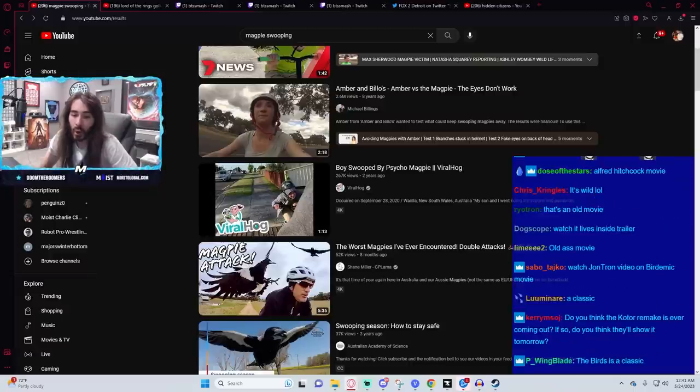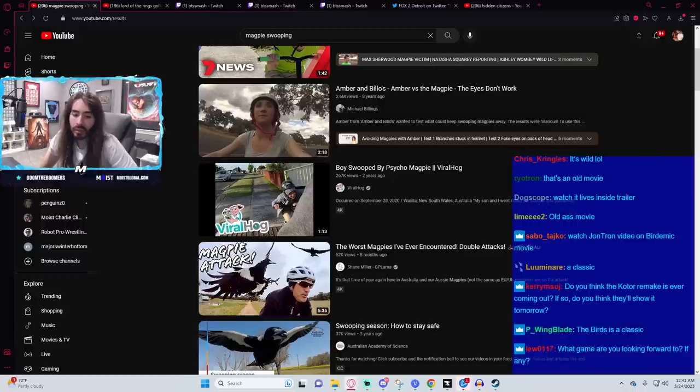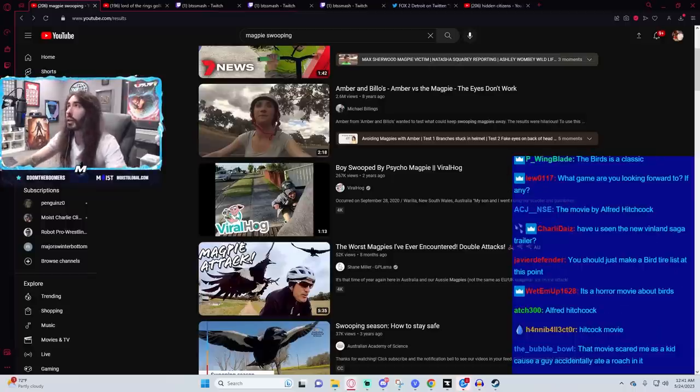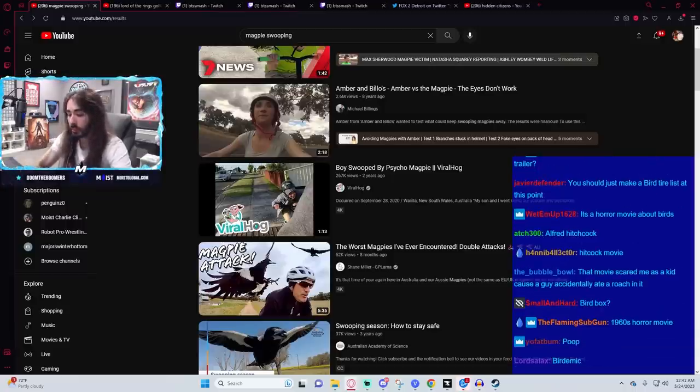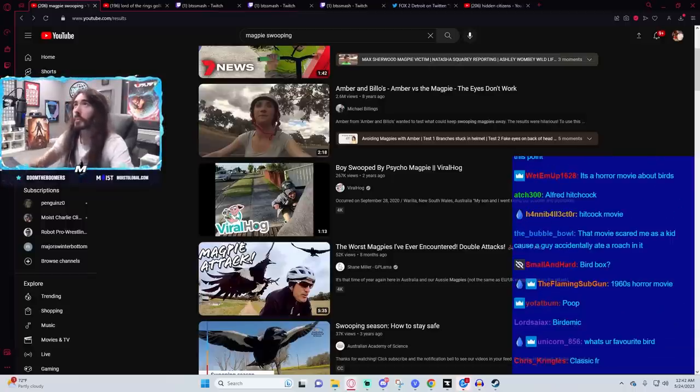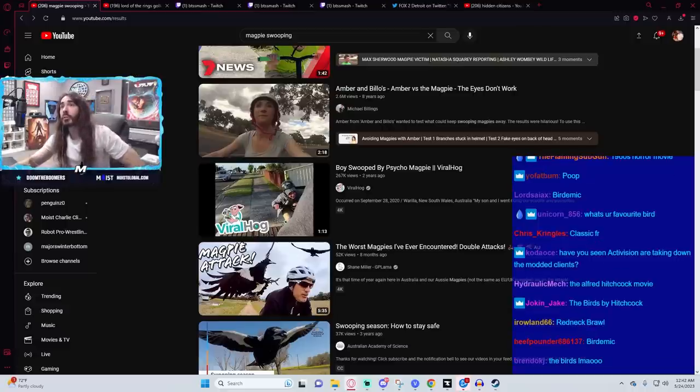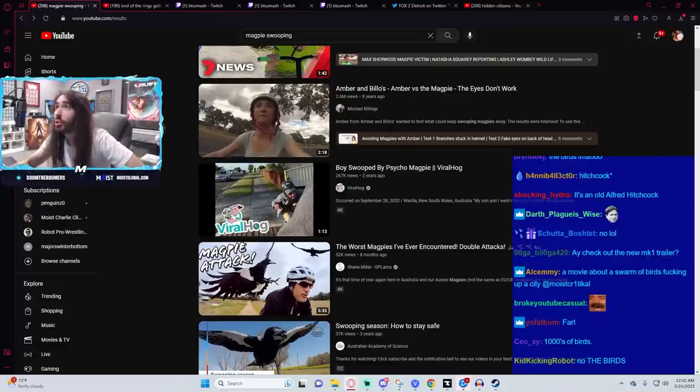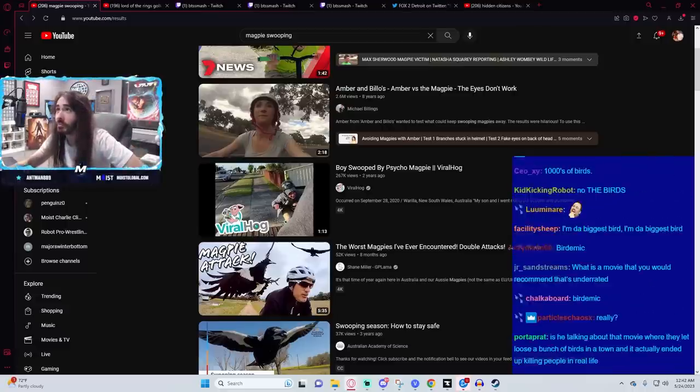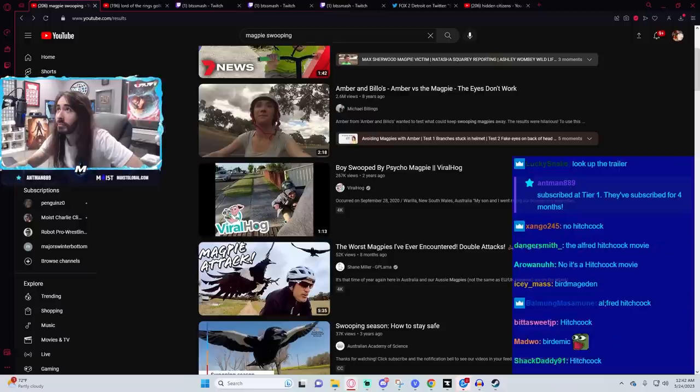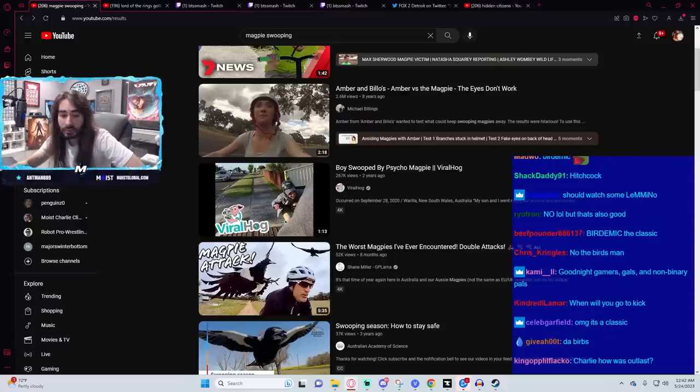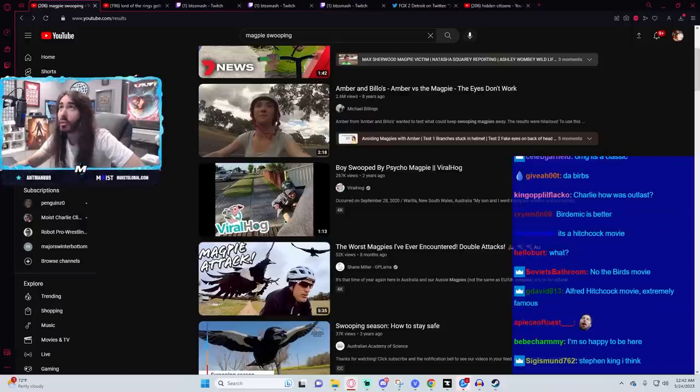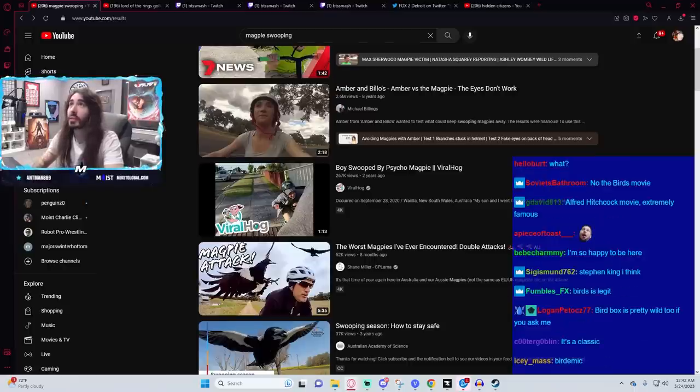That old horror movie, Birds. Are you talking about The Burbs? With Tom Hanks? I don't think I've ever heard of The Birds. Oh, it is a movie. From 1952. It's a Hitchcock movie. It's a Hitchcock movie. Huh.